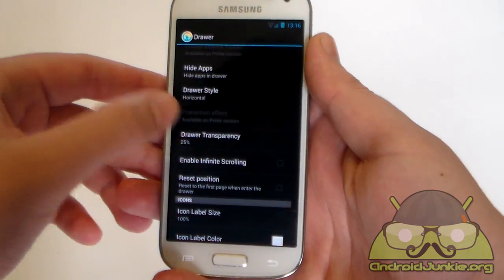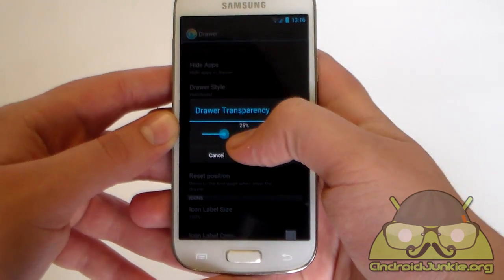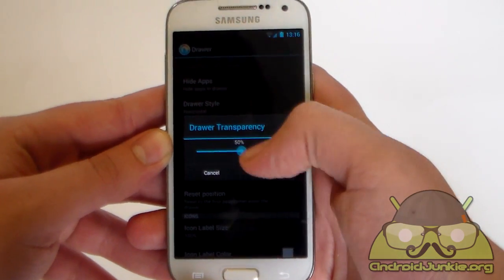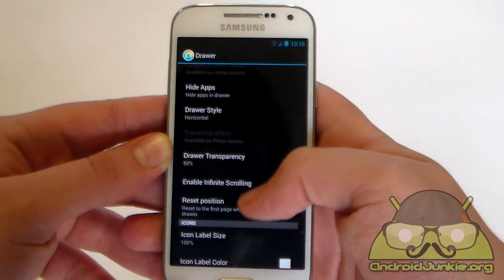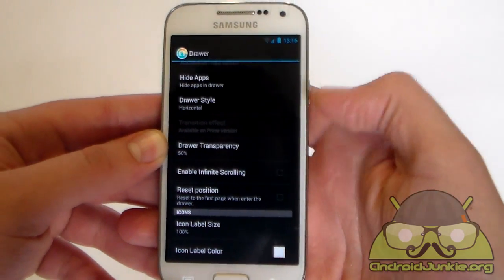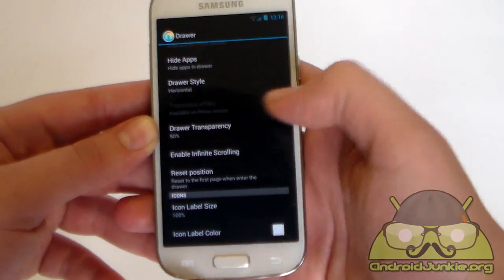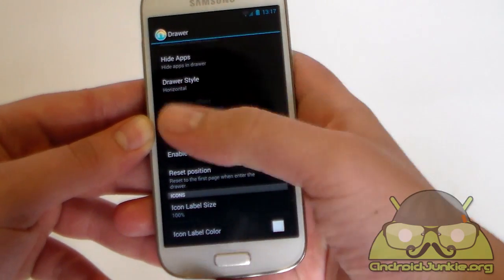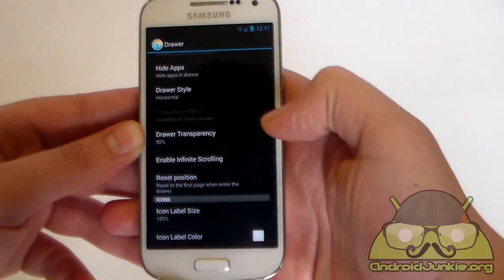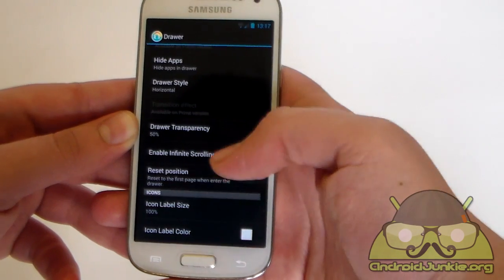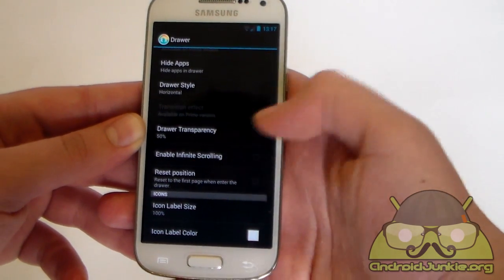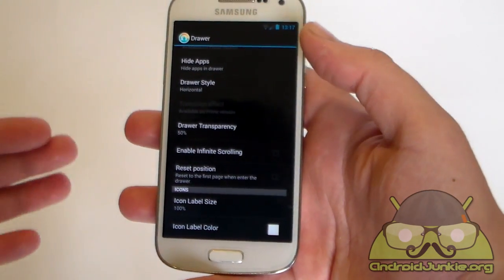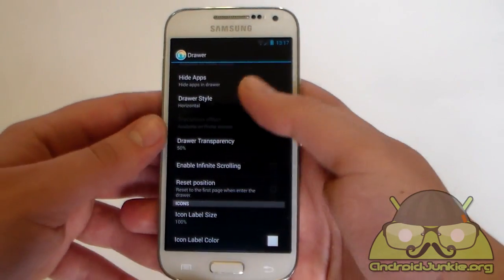Next we have drawer transparency. I personally like to have a bit of transparency in my app drawer. I usually prefer it half, so I am going to set this to 50%. And once again we have infinite scrolling just like on the home screen. When you go to the last page you then start back up on the first page and so on. And you can also reset to the first page when entering the drawer, or you can just enter wherever you lastly have been.